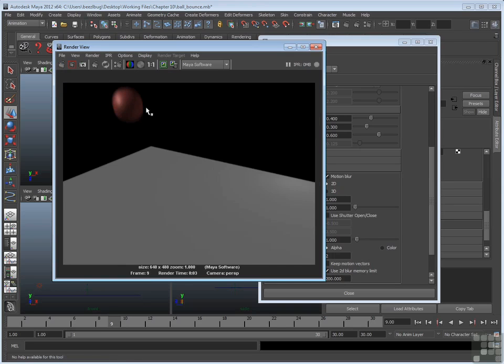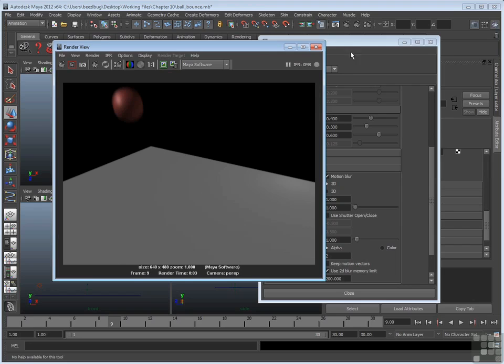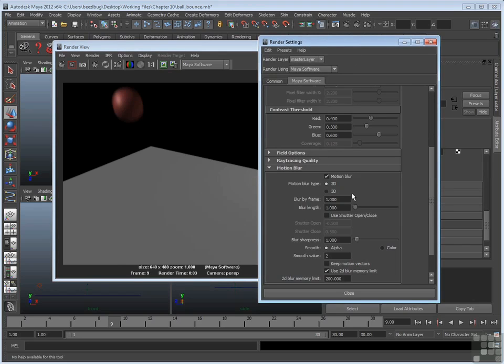There'll be slight variations between 2D and 3D. But as I said, 2D is perfectly fine in many situations. So there's the 2D blur. If you were to compare them, the 2D blur is a little bit more opaque. The object seems a little bit thicker, whereas the 3D motion blur, the object gets a little bit more transparent on the edges. But if you're worried about render times, 2D is fine in most situations.